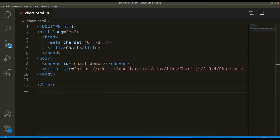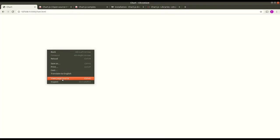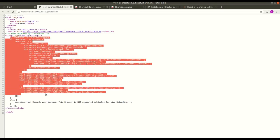Now we can go to the browser and do View Page Source. Here you can see some JavaScript has been added — that is because of the Chart.js library being loaded via the CDN.